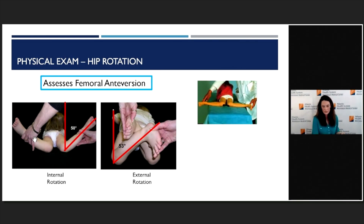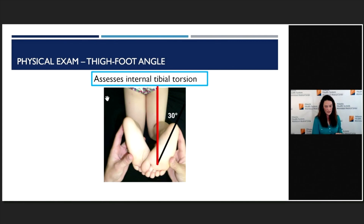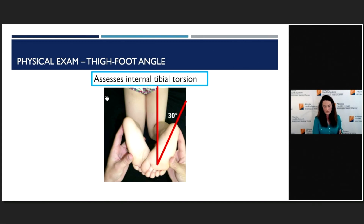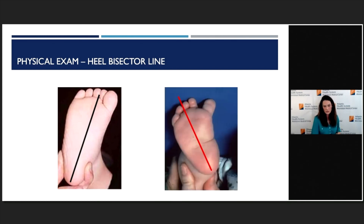The thigh-foot angle looks at internal tibial torsion. You flex the knees to 90 degrees, drop a line down the middle of the thigh, then drop a line down the middle of the foot wherever it's pointing. You can see whether that's internal or external — either internal tibial torsion or external tibial torsion. In this case, it's about 30 degrees internal. The heel bisector line, for metatarsus adductus, involves taking the heel between your fingers and drawing a line straight up the foot to the toes — it should intersect around the second toe or between the second and third toe.